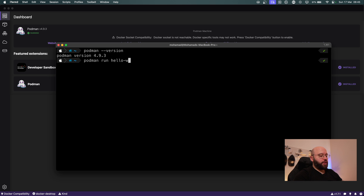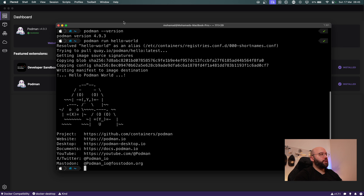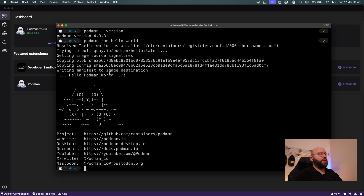I'll run 'podman run hello-world'. As we can see, the hello-world image is not available locally, so it tries to pull it from a container registry — the same concept as Docker. Once it finds the image in the registry it pulls it down to the local environment, configures it, and runs it. We can see the Podman icon and different links for the project itself. There's similar functionality to Docker in how they manage images.